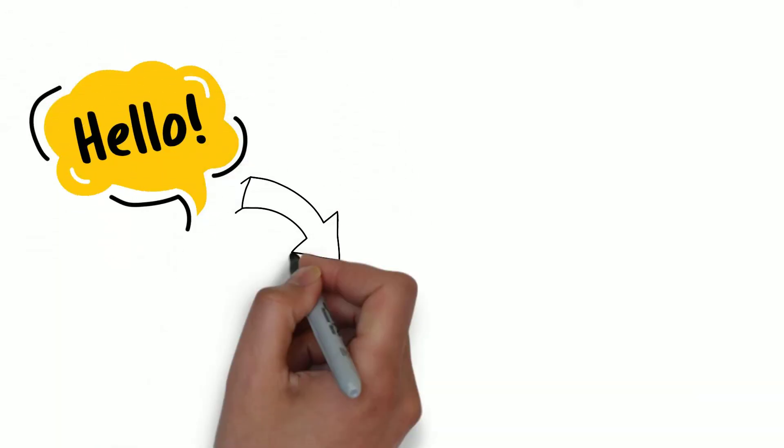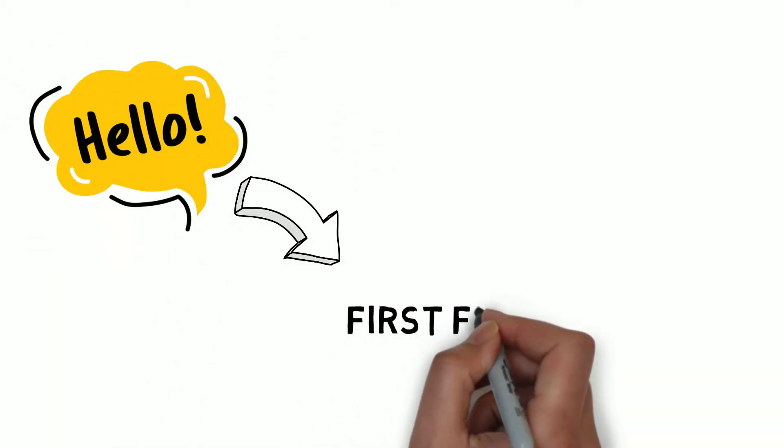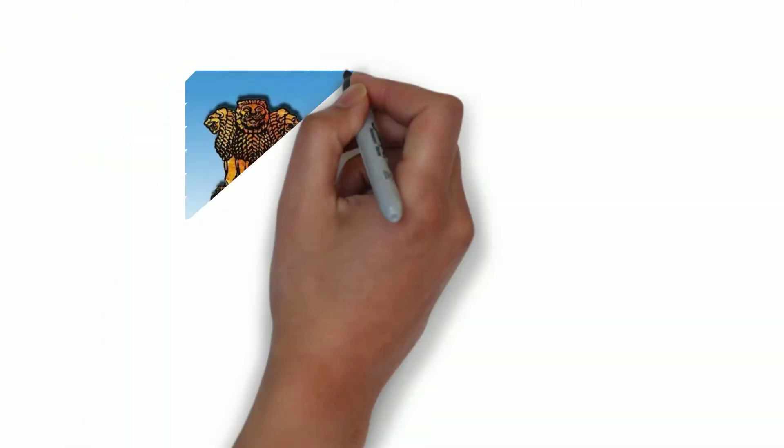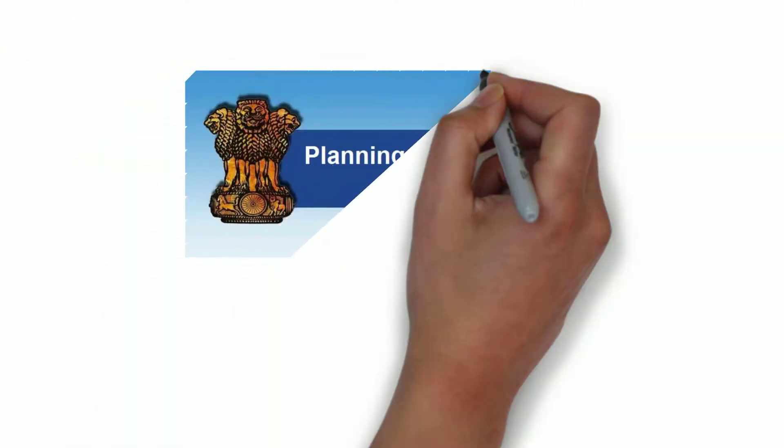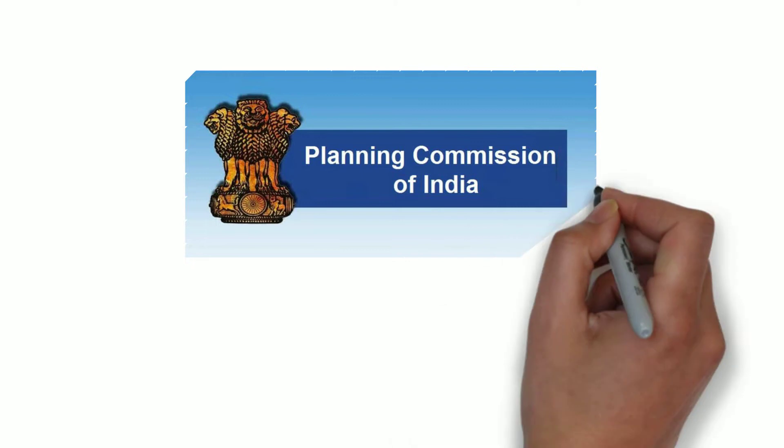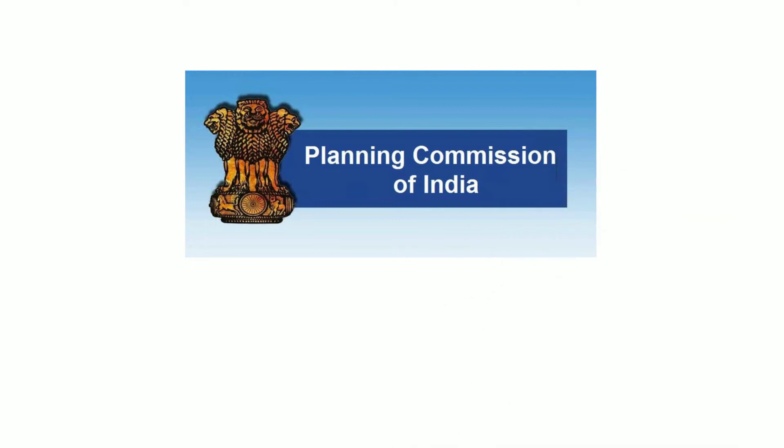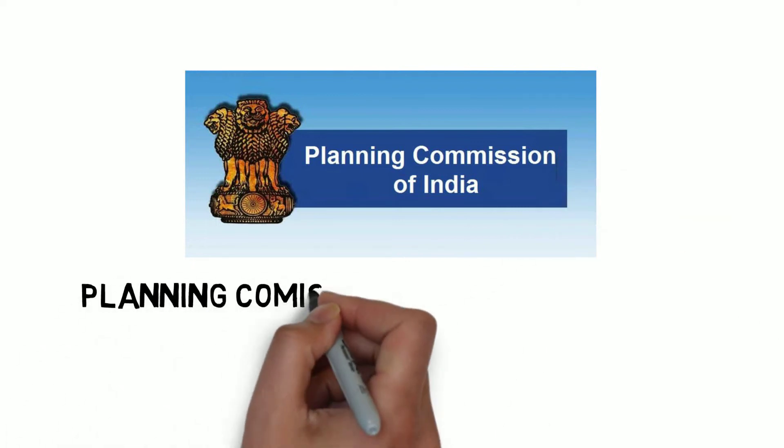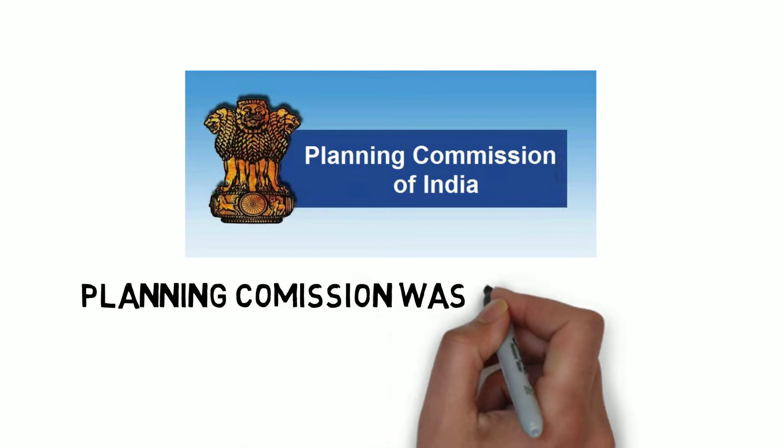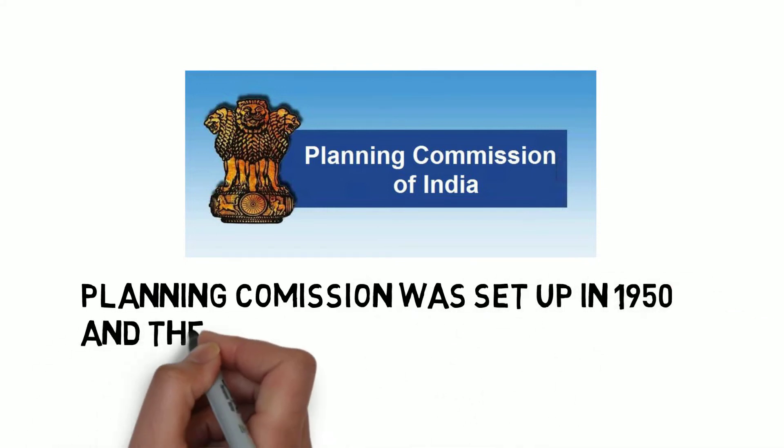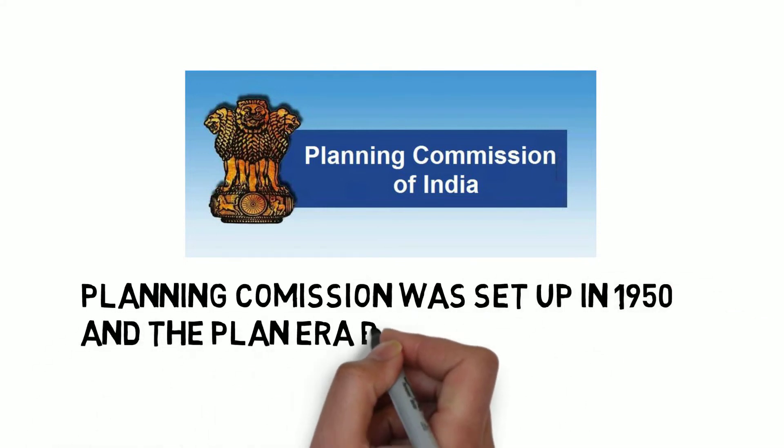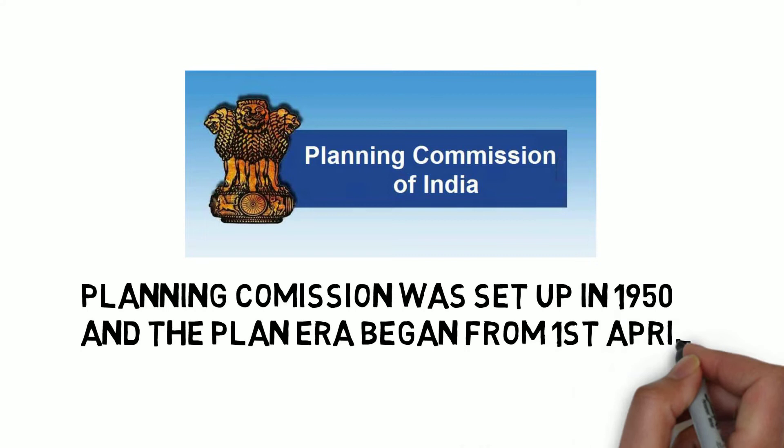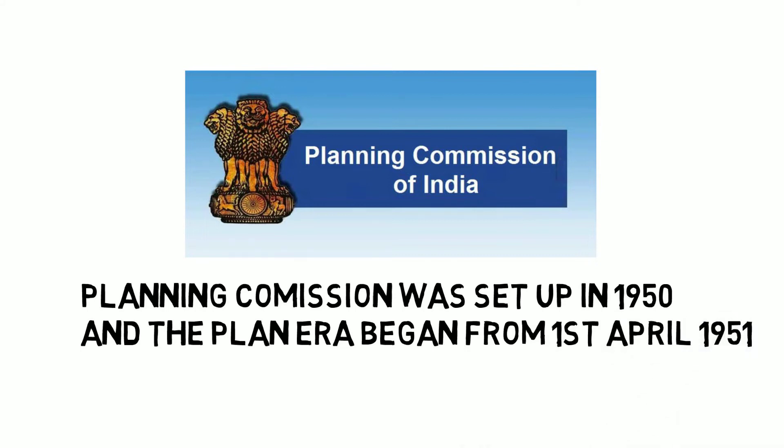Hello guys, welcome to Ecogram. In this video, we will discuss the First Five Year Plan. Before knowing about this plan, we should understand that for the purpose of planning, the Planning Commission was set up in India in 1950, and the plan era began from 1st April 1951.